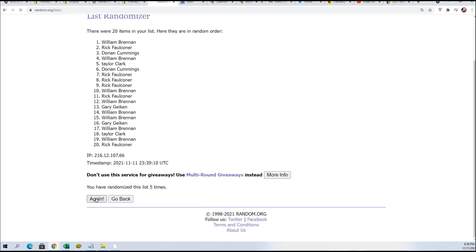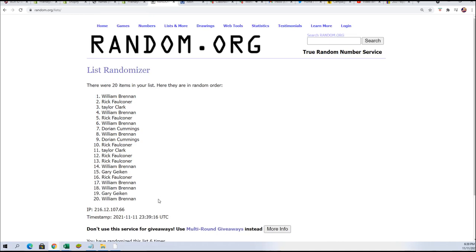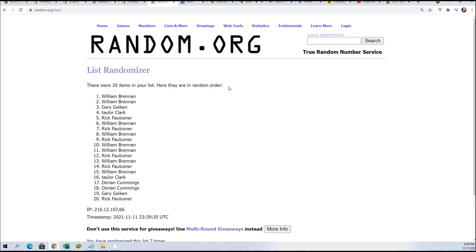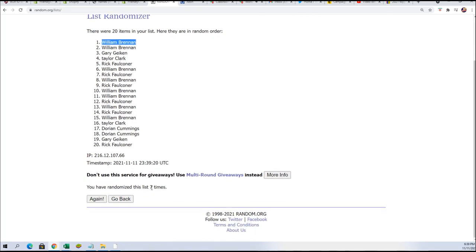Lucky number seven. William B has hit. Congratulations.